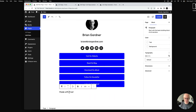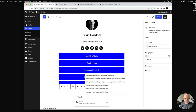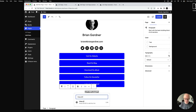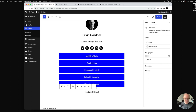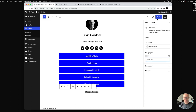Below we've got the 'Made with Frost' paragraph — we'll align that center, turn it into a link to frostwp.com, and make it a little bit smaller so it's not as prominent.